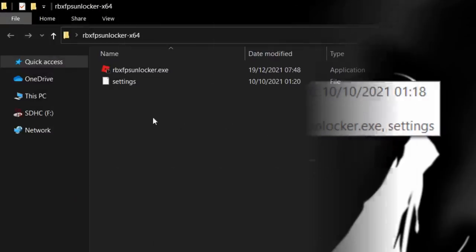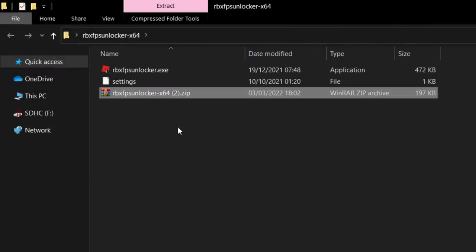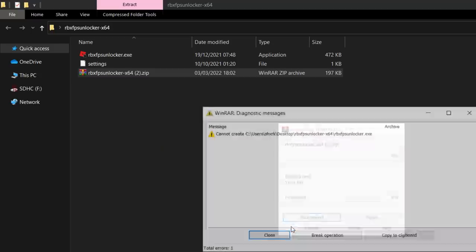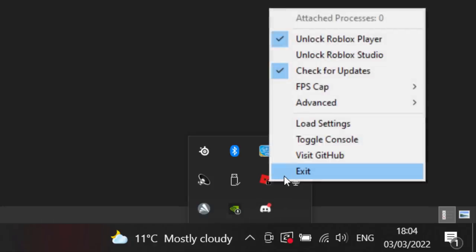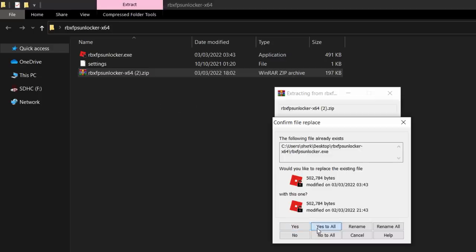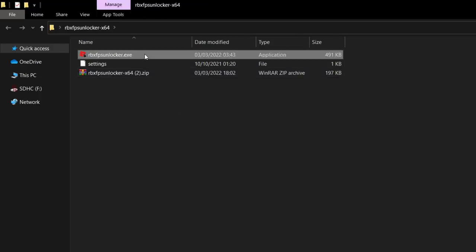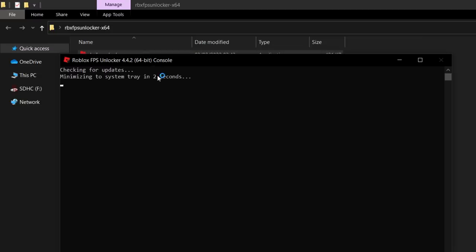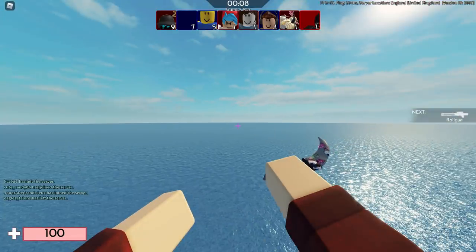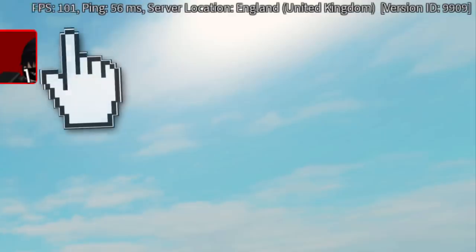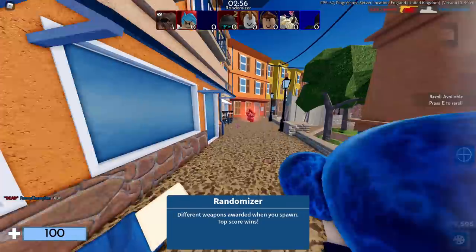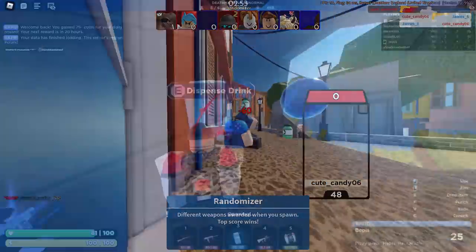Right-click and copy the zip file, then paste it into your existing rbx-fps-unlocker folder on your desktop. Right-click the zip file and select 'Extract Here,' making sure to replace the files. If you get an error, exit out of FPS Unlocker first, then try again. Click 'Yes to All.' Now double-click to open it — it should work without errors. Inside Arsenal, my FPS is well above 60, hitting 70, 80, even 100. It's fixed!